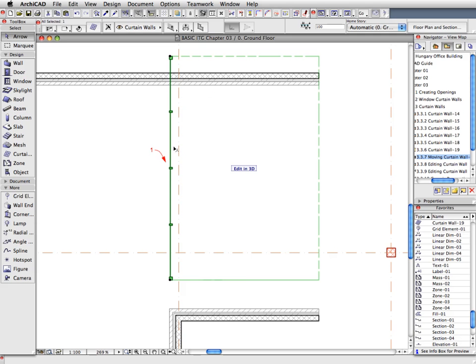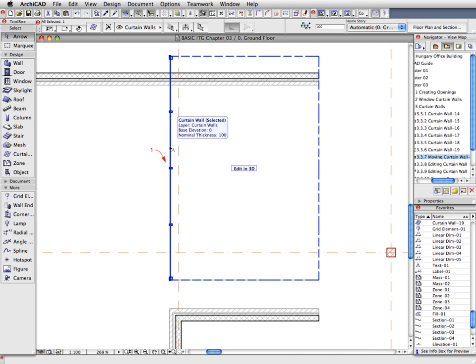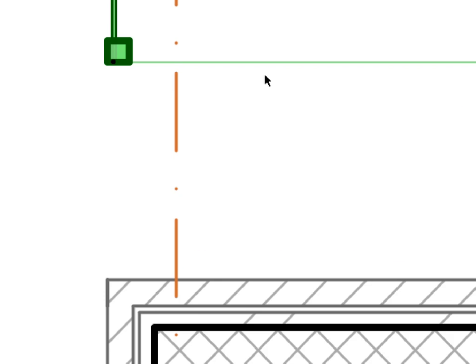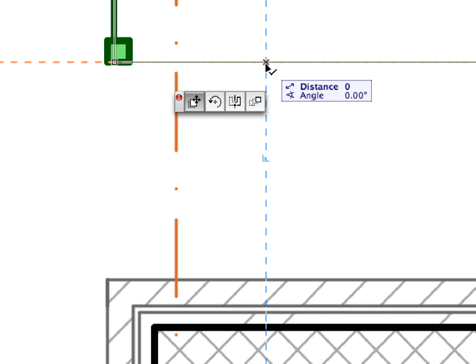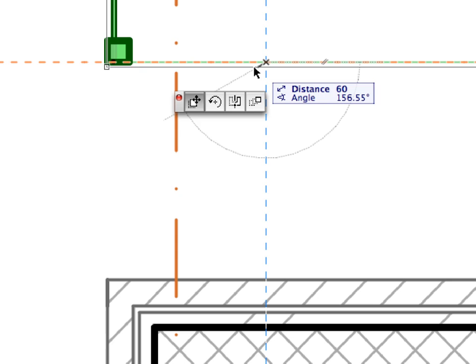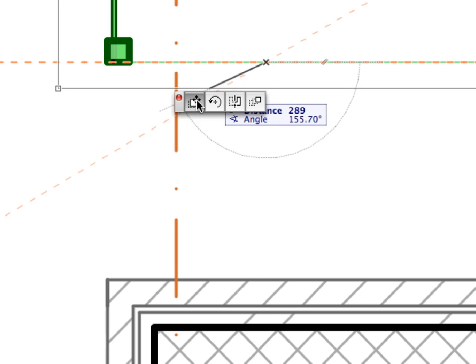Since the Curtain Wall was placed based on the location of the section line, we'll need to move it a bit to its correct location. With the Curtain Wall selected and the Arrow Tool active, click on the bottom edge of the outline of the Curtain Wall body. Activate the Drag command from the Appearing Pet Palette.